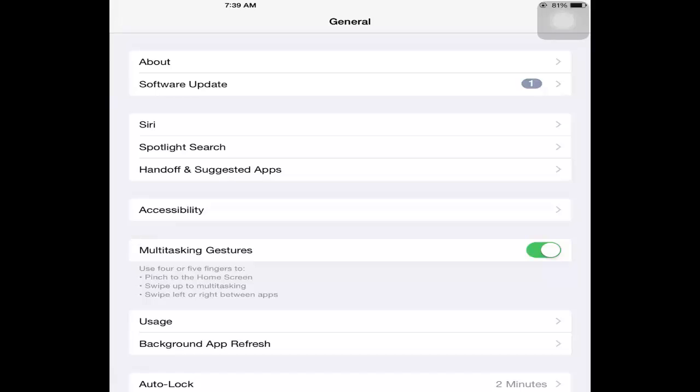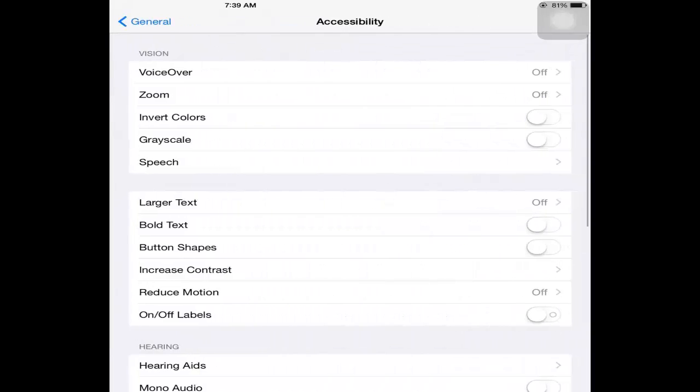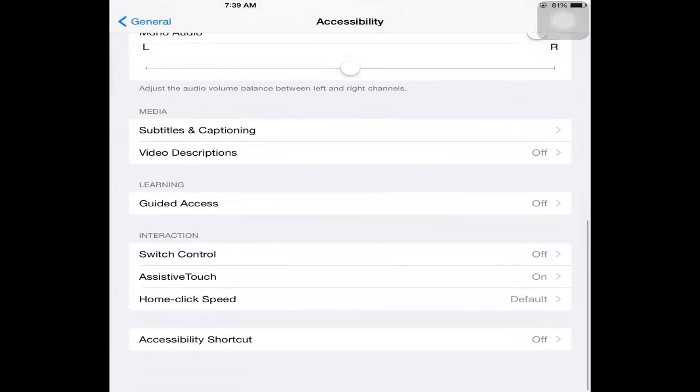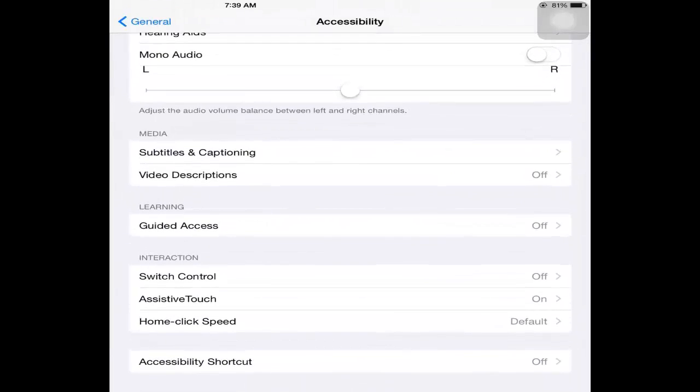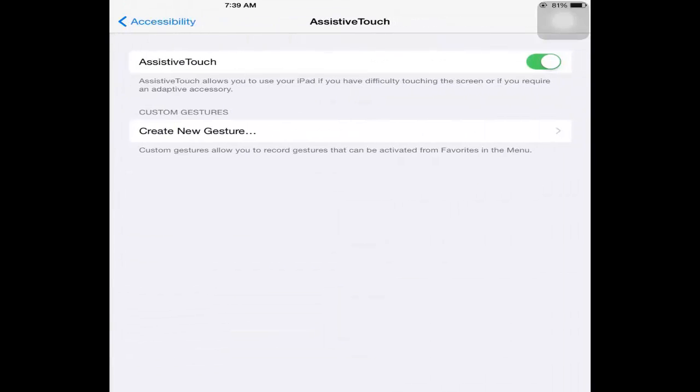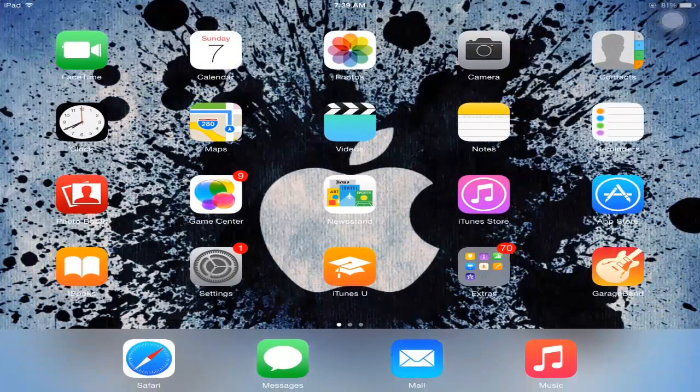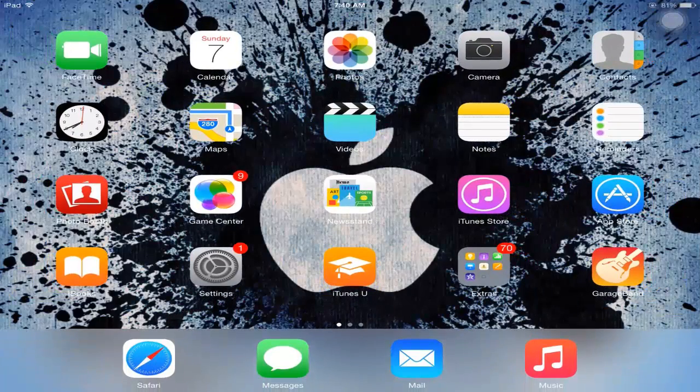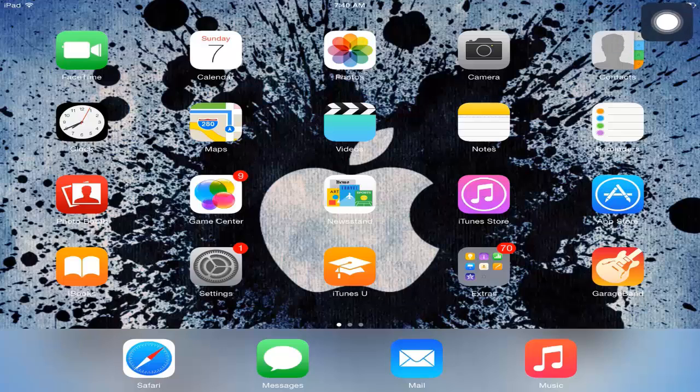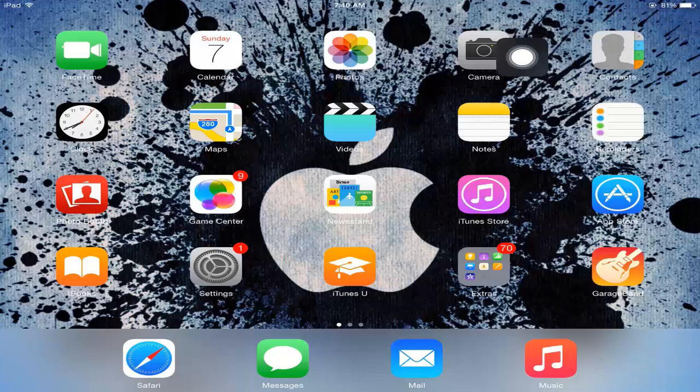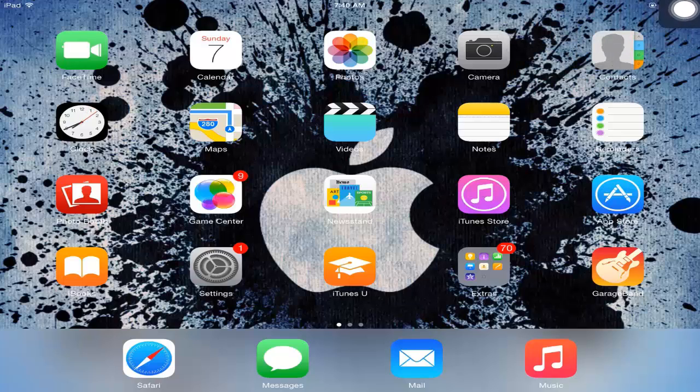Then go to Accessibility. Go to the bottom - as you see there is Assistive Touch, click it on. Then you get this weird icon thing on top of your screen. You see, it's moving on my screen.